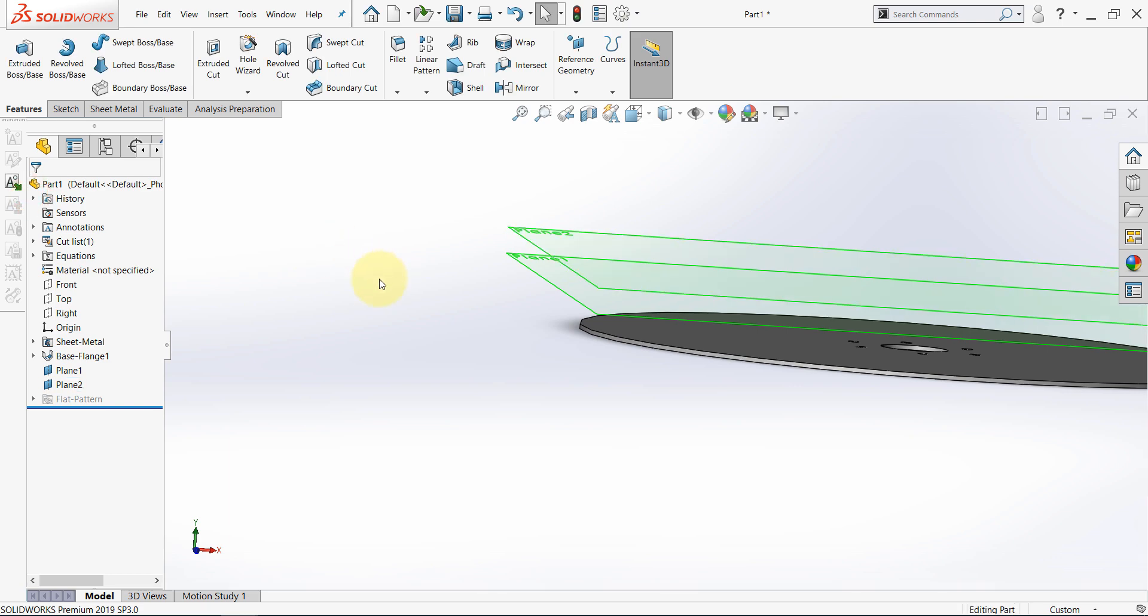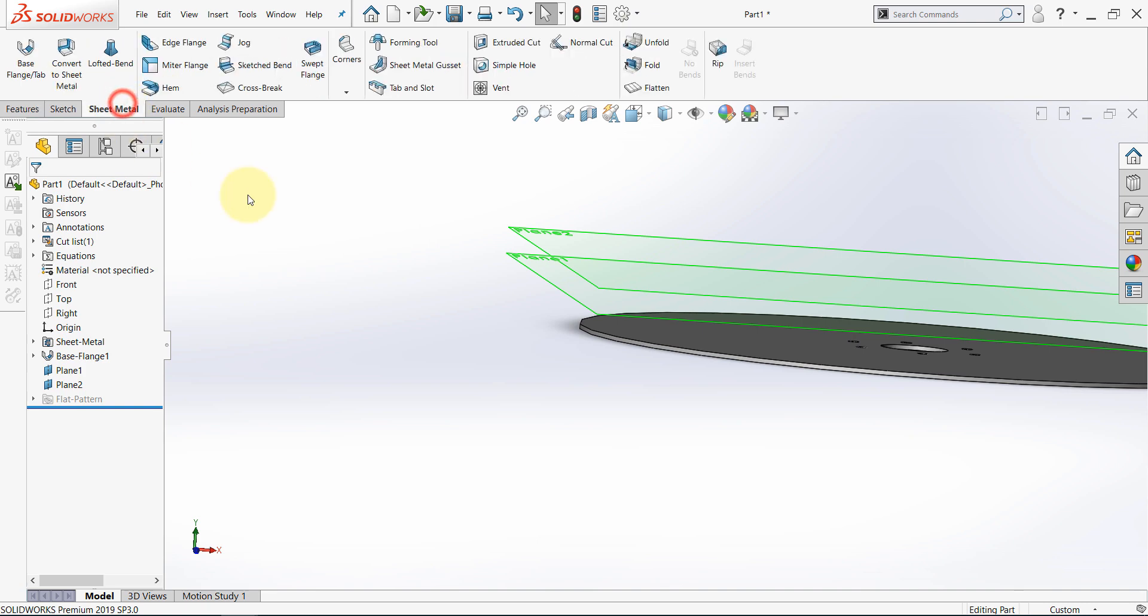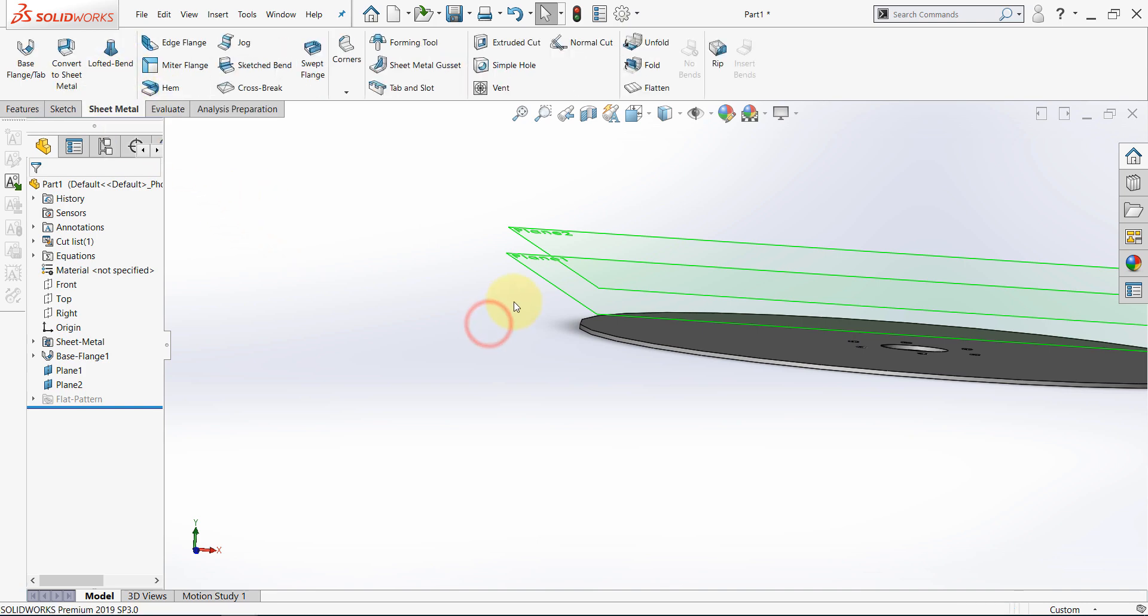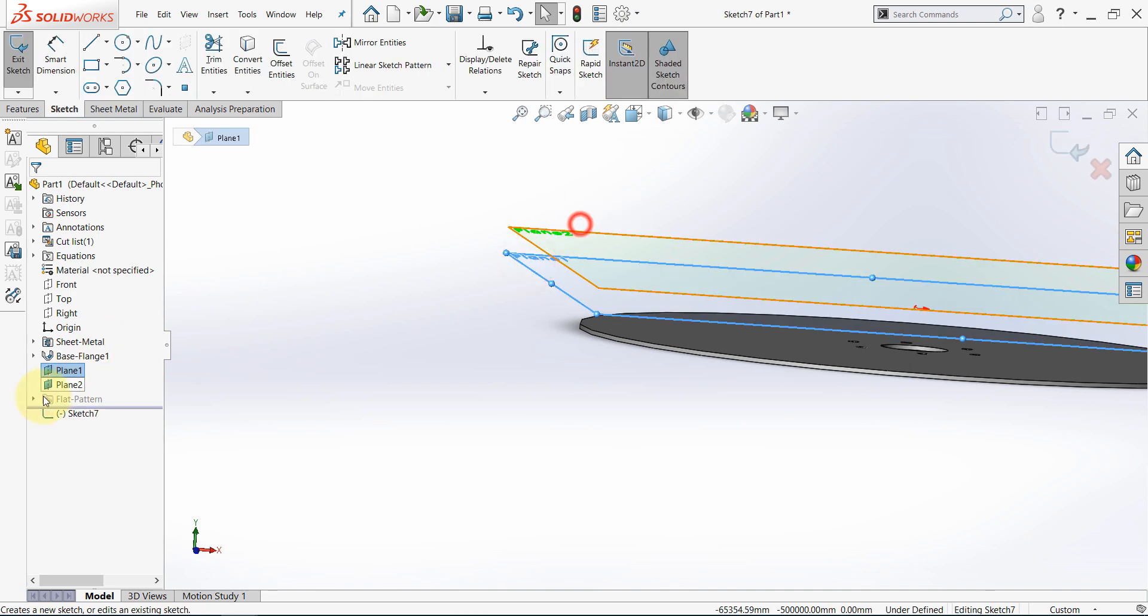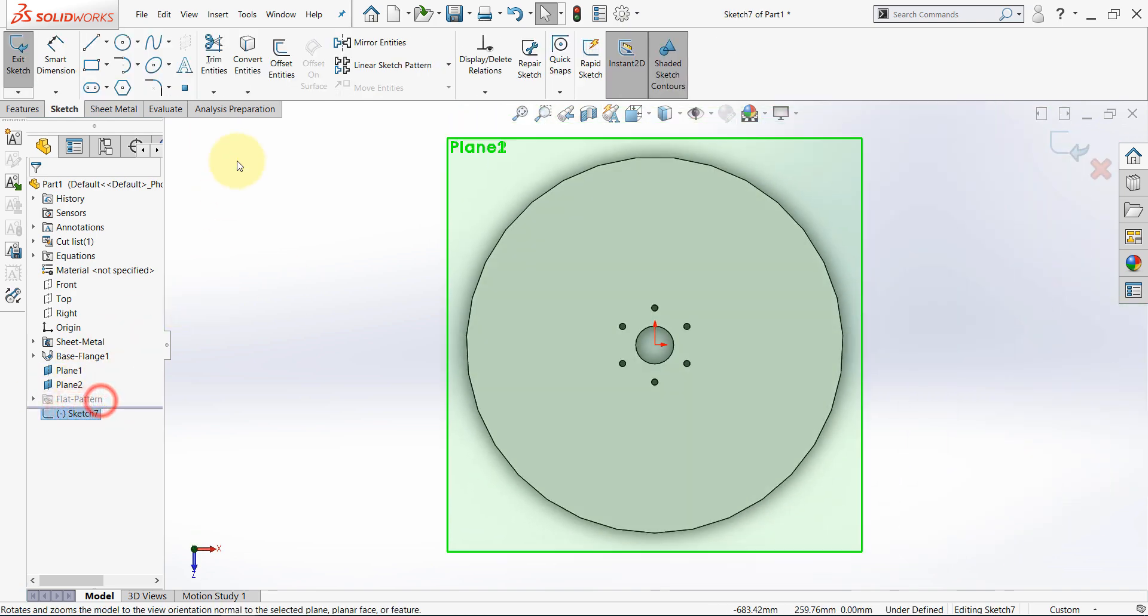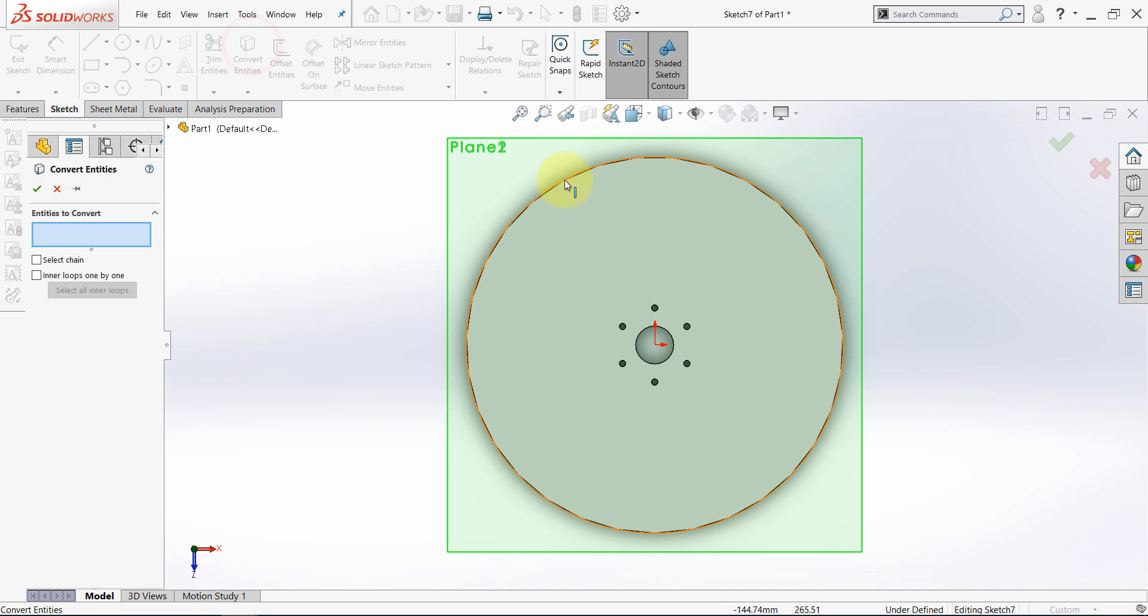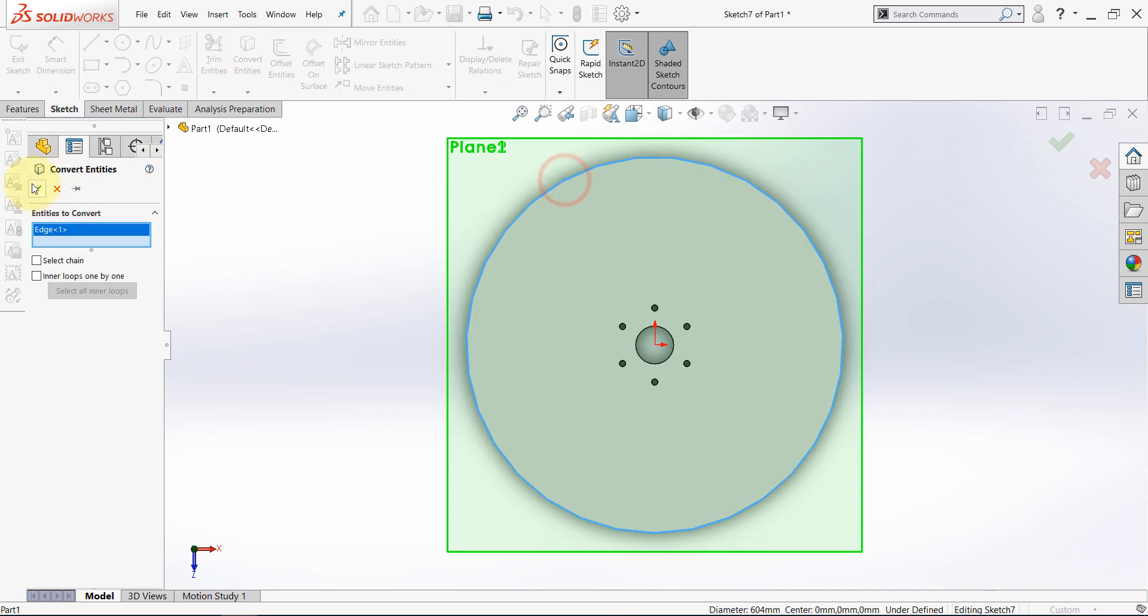Instead of the revolve feature, as we did previously, now in the sheet metal environment, we will use lofted bend. Select the first plane you created, and start a sketch there. Select convert entities, and select this circle, then hit OK.